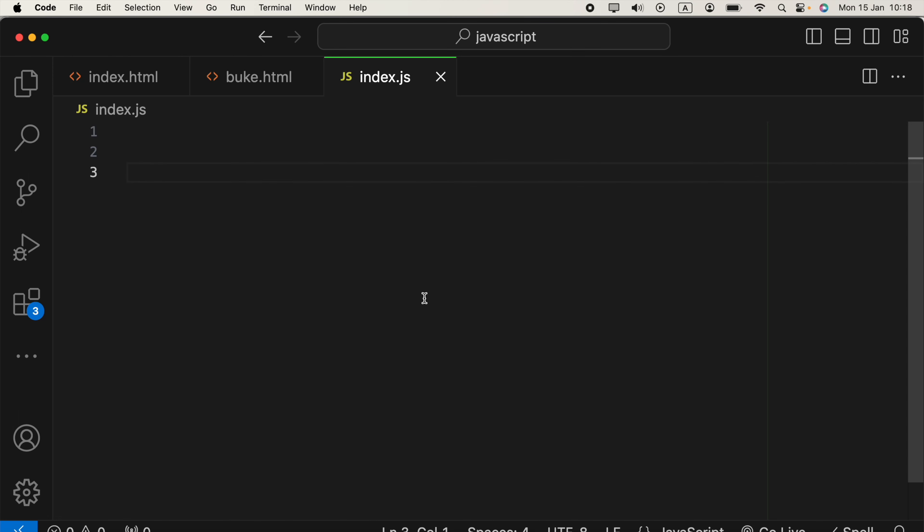Hello everyone, in this video I am going to show you how we can create a factory function and use that to create an object.